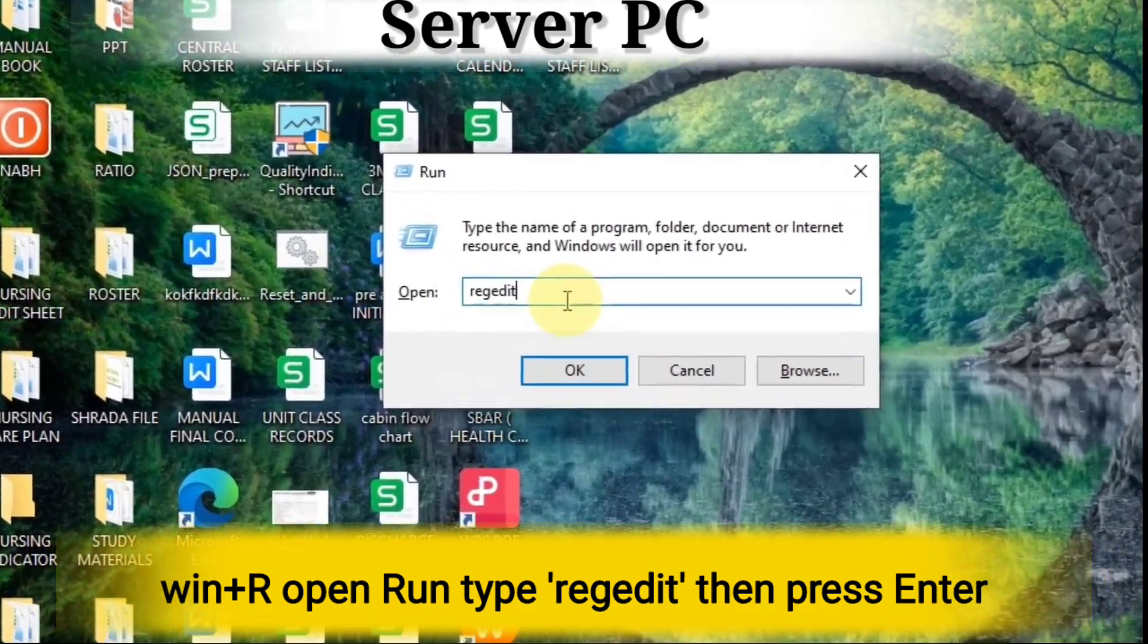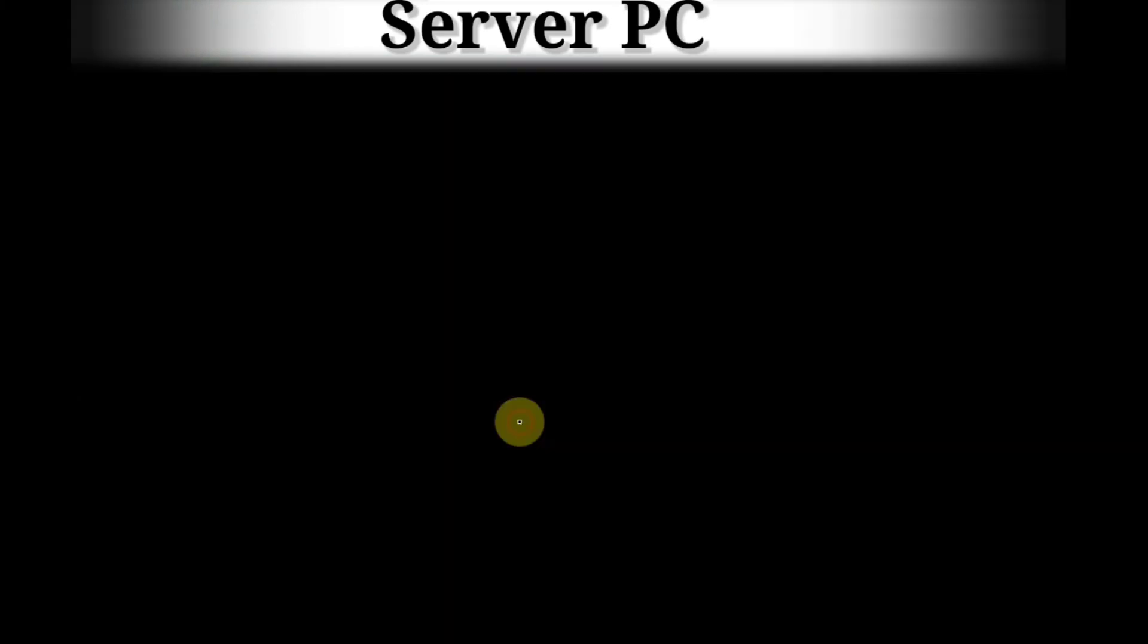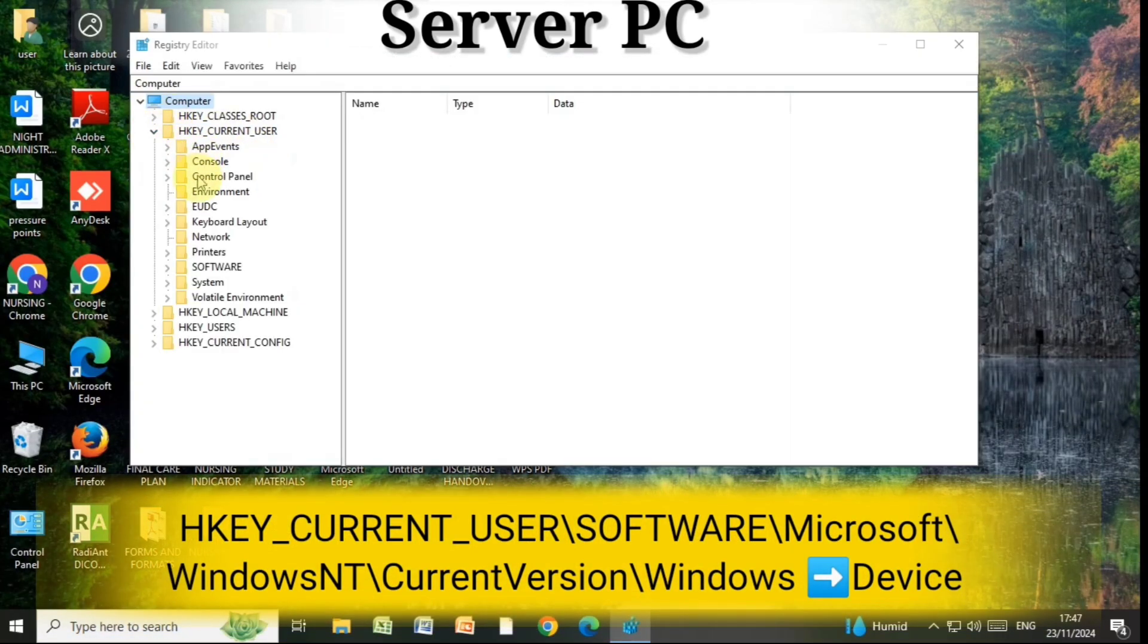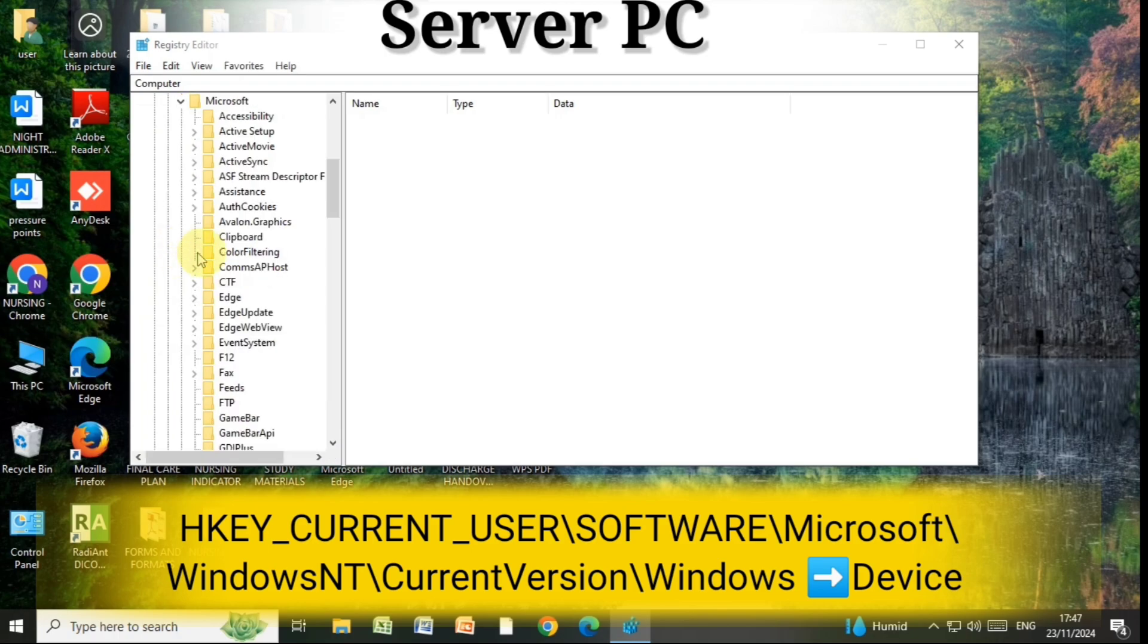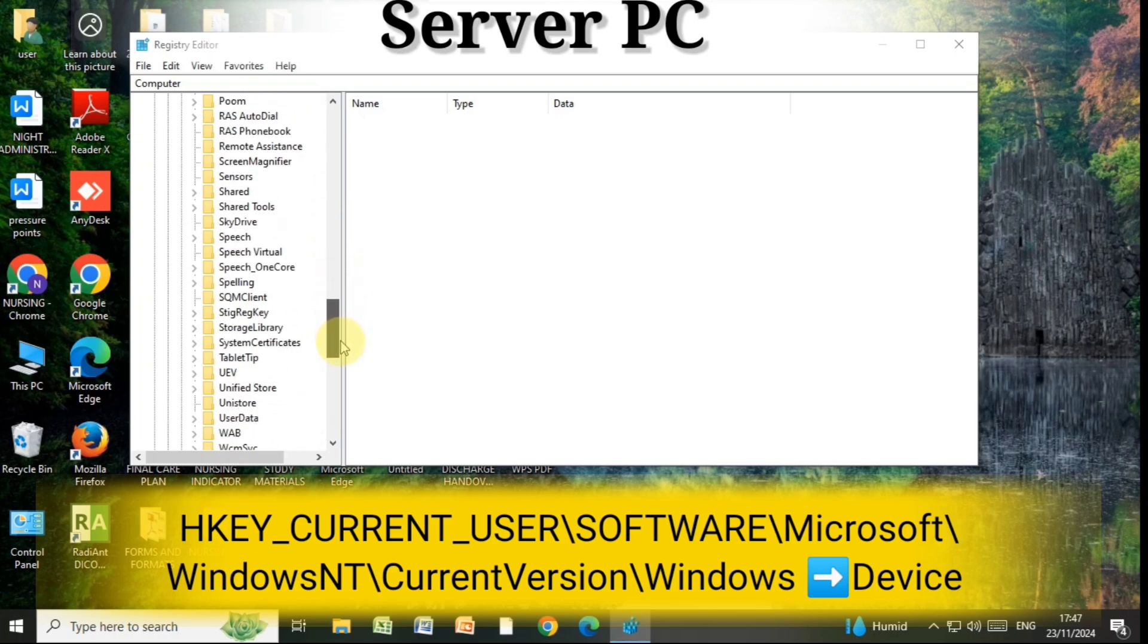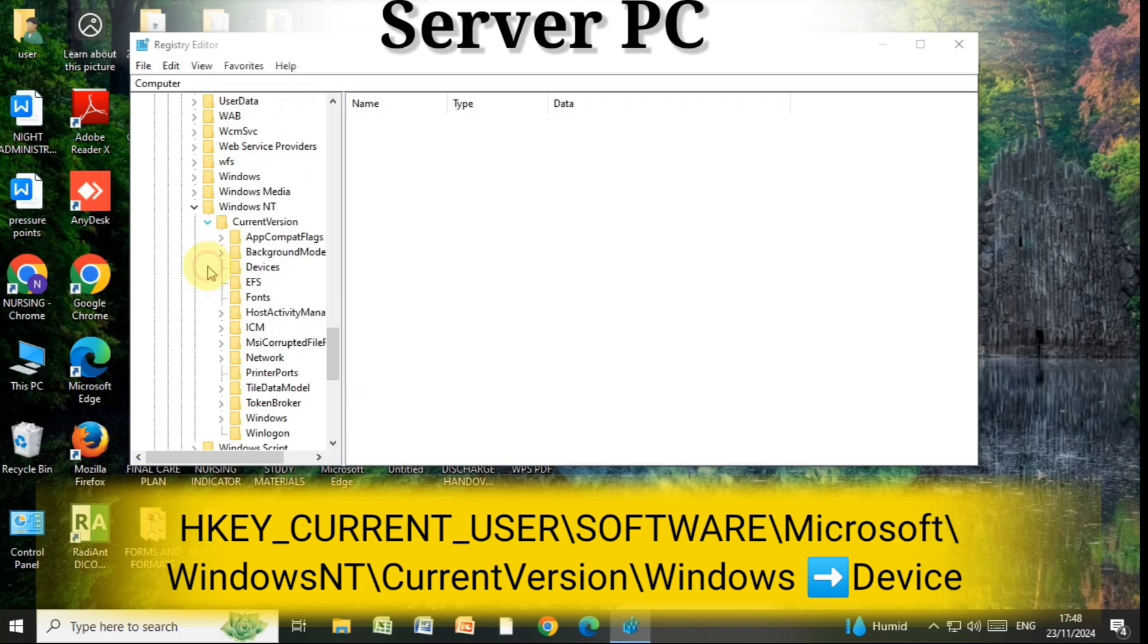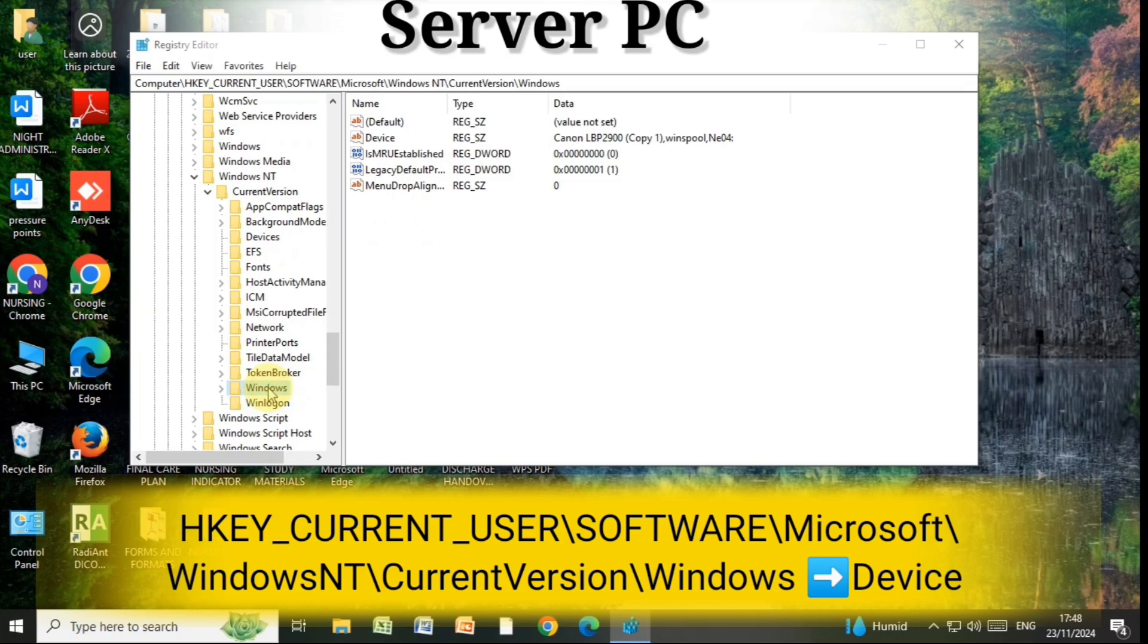Type regedit and press enter. After the registry editor opens, go to HKEY_CURRENT_USER, then Software, then Microsoft, then Windows NT, then Current Version, and then Windows.